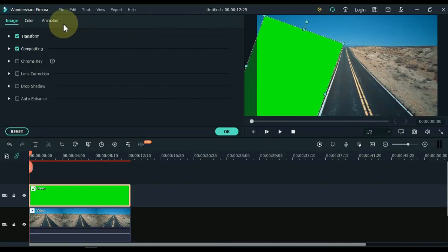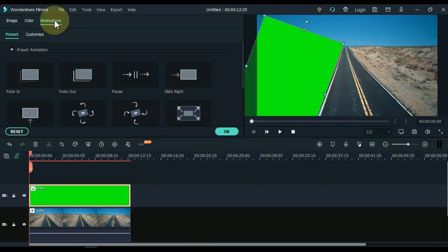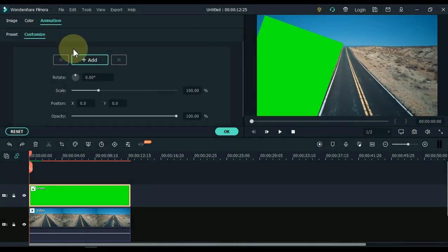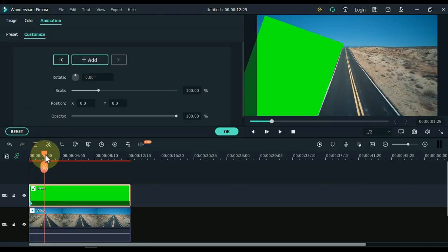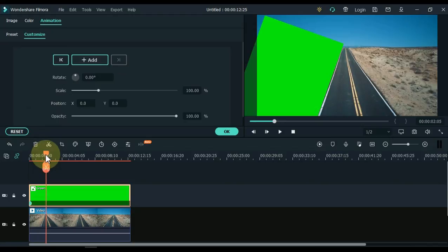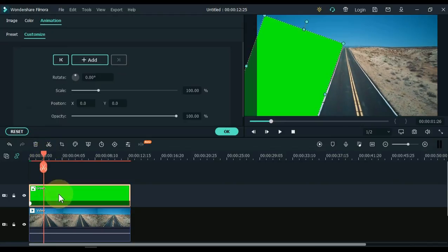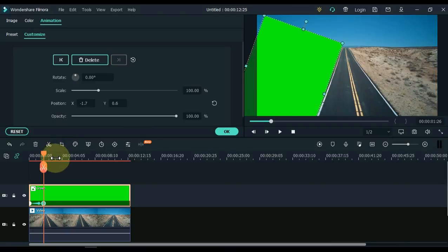Go to Animation and click Animation, then Customize. Add a keyframe to the start of the picture. Now move the playhead a little further. And in this second keyframe, align the position and rotation of the picture with the side of the road.